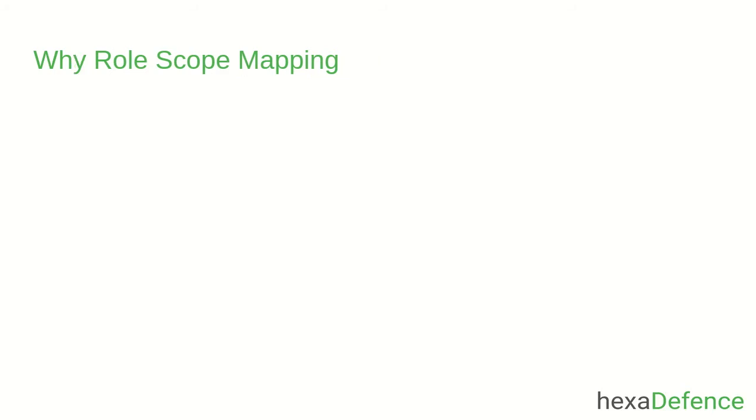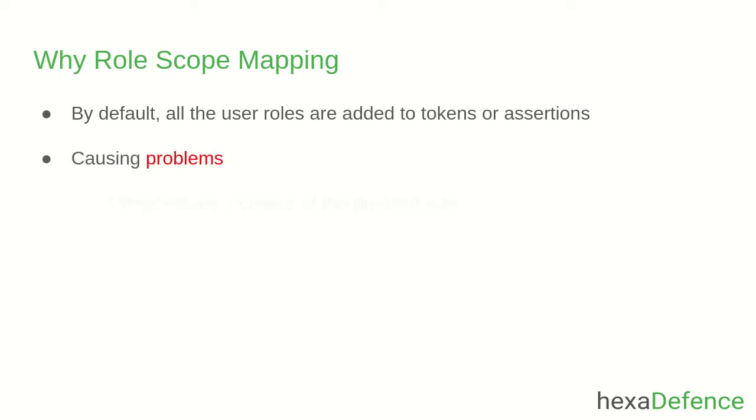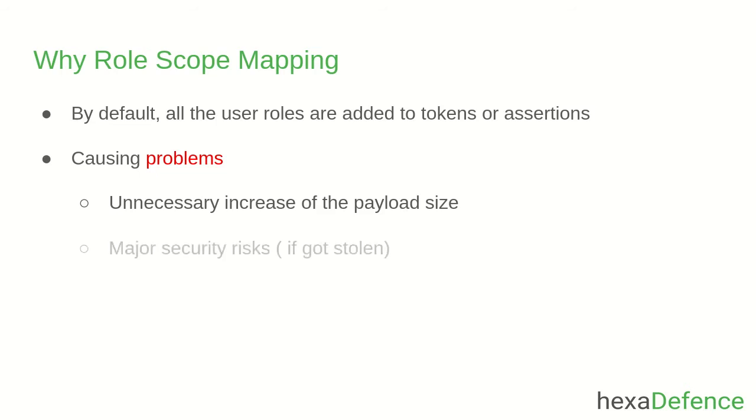Why do we need role scope mapping? When an OpenID connect token or SAML assertion is created on behalf of a user, by default, all the user roles of that user are added as claims to the token or assertion. Due to this behavior, access token or the assertion contains a broad range of permissions. It makes problems like unnecessary increase of the payload size and major security risks if it got stolen.